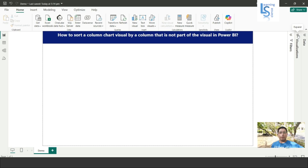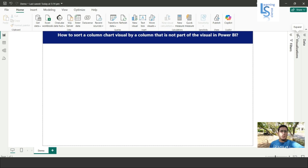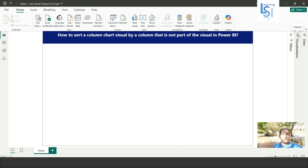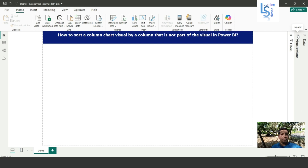Hello everyone. In this episode I will show you how to sort a column chart visual by a column that is not part of the visual in Power BI. Let me switch to the computer for the demo.